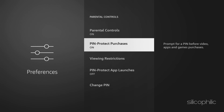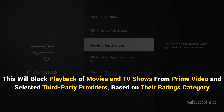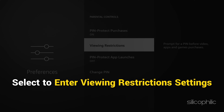Next, you have Viewing Restrictions. This will block playback of movies and TV shows from Prime Video and selected third-party providers based on their Ratings category. Select to enter Viewing Restrictions settings.